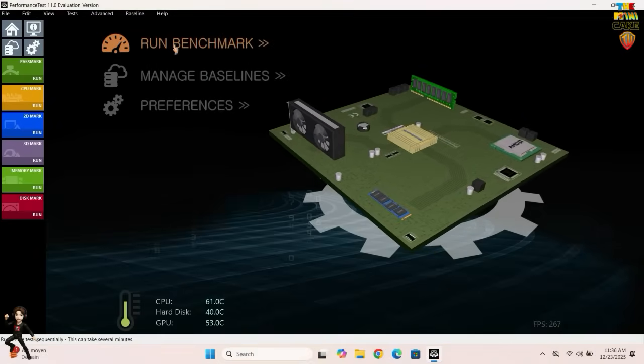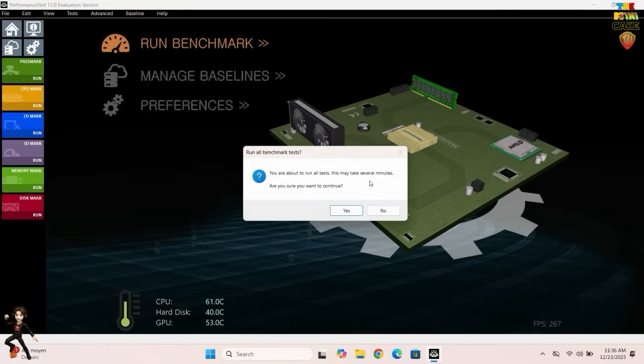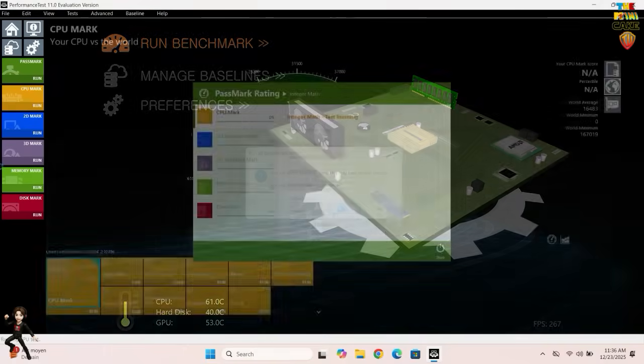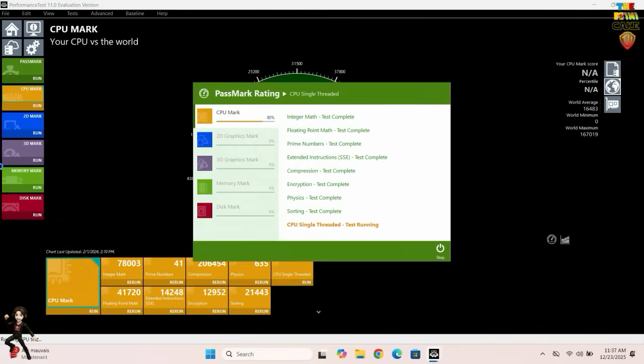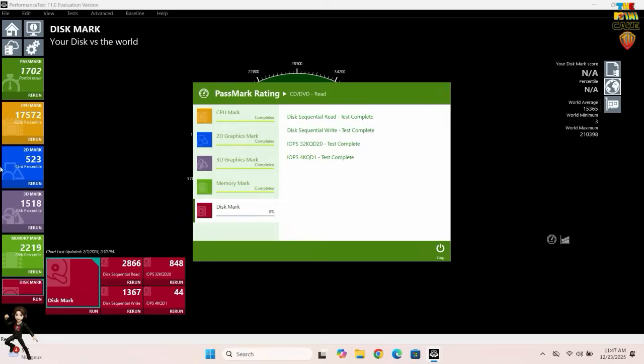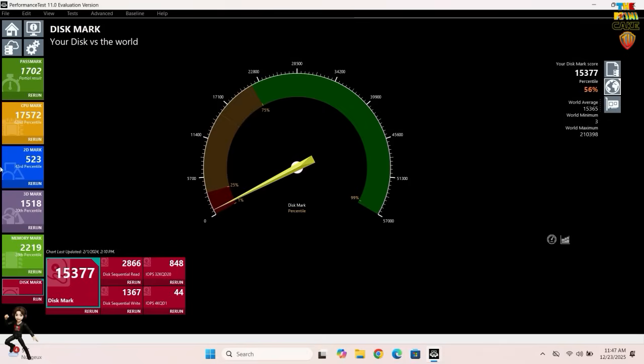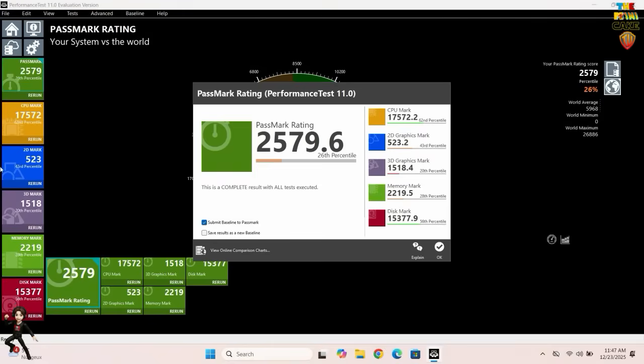Now, time for the first benchmark. The score is honestly not great, mainly because of the integrated graphics card. However, the processor and SSD perform very well.